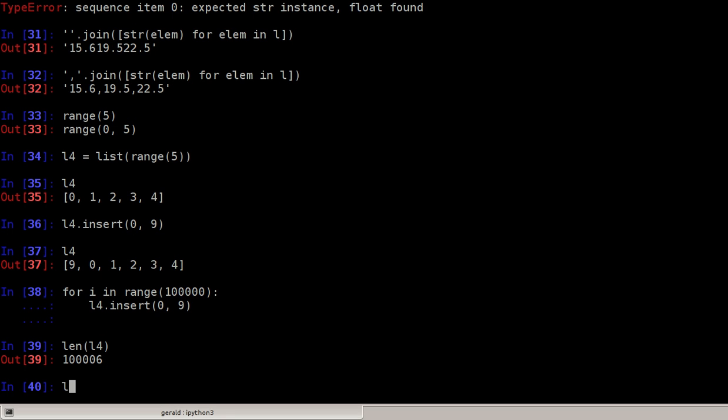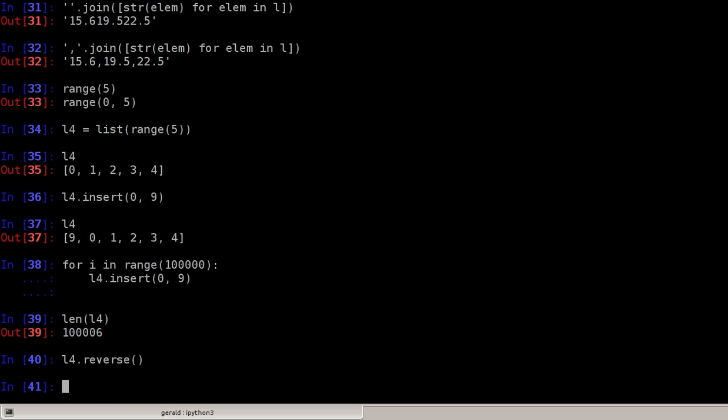Let's say we can do l4.reverse, which changes the order.